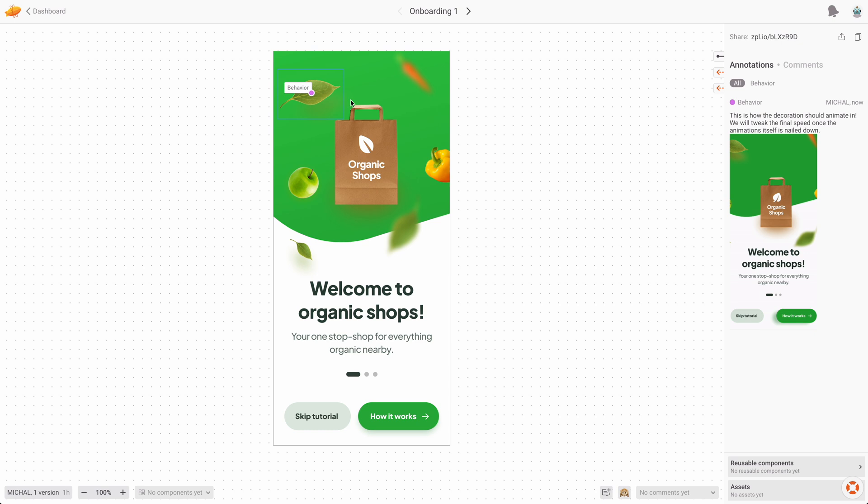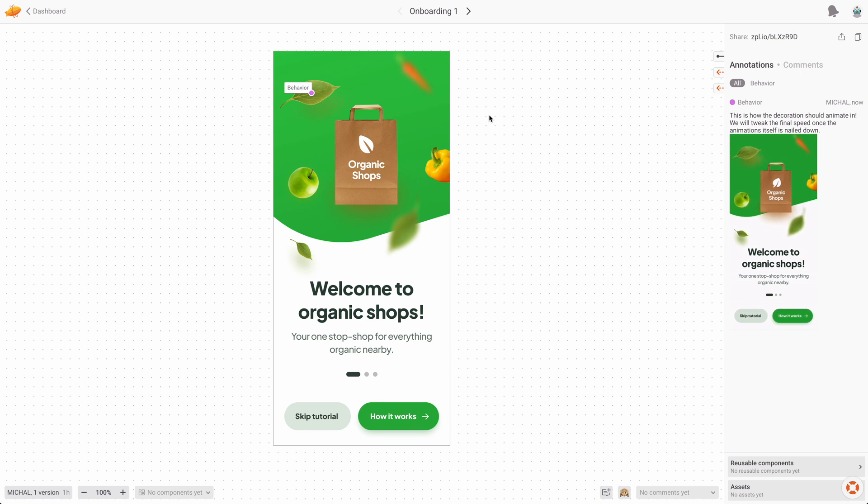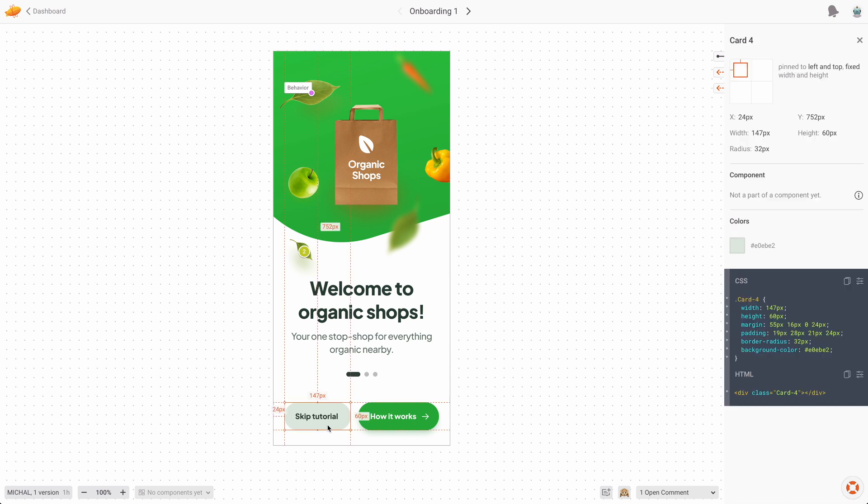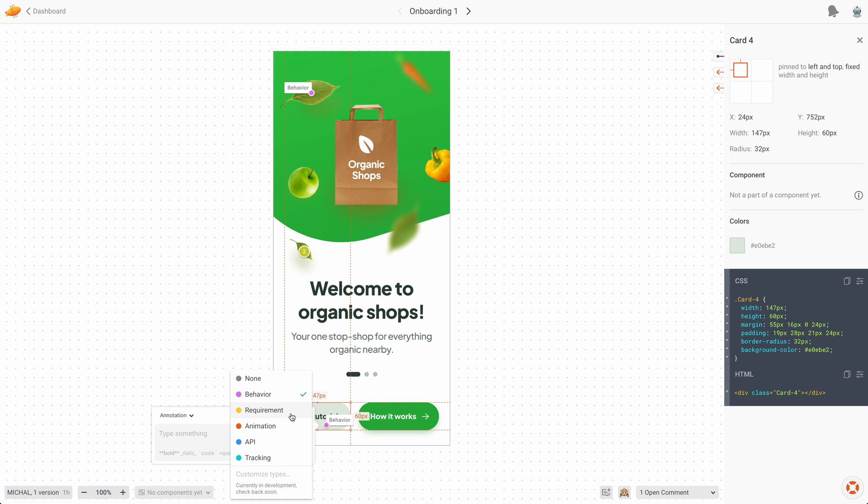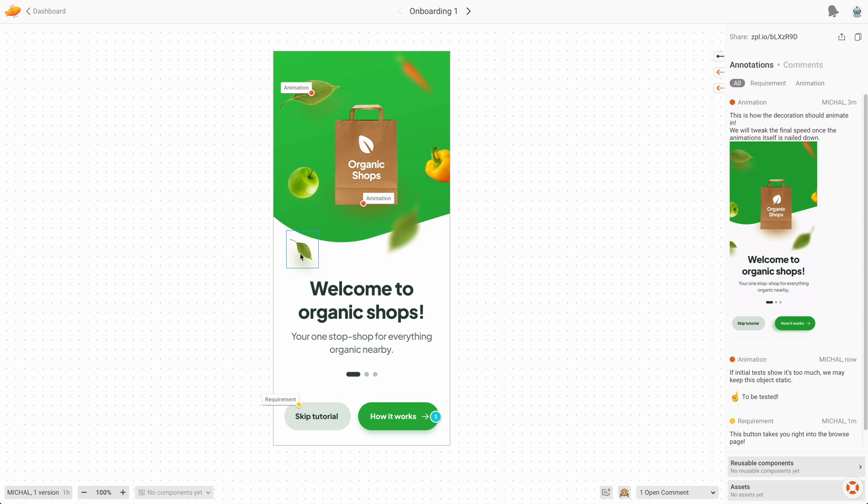This is really helpful because one of the main rules of working with developers is show, don't tell, because they're going to understand something visible a lot faster. Once you create more comments and more annotations of different types, you can then filter them on the right side in the panel, so the developers can actually filter out only the things that are necessary for them to do first. And that makes it a lot easier when there's a lot of different things to be done. And if some developers are doing just the animation and others are doing the API connections, they can simply filter out the stuff that's not relevant to them.